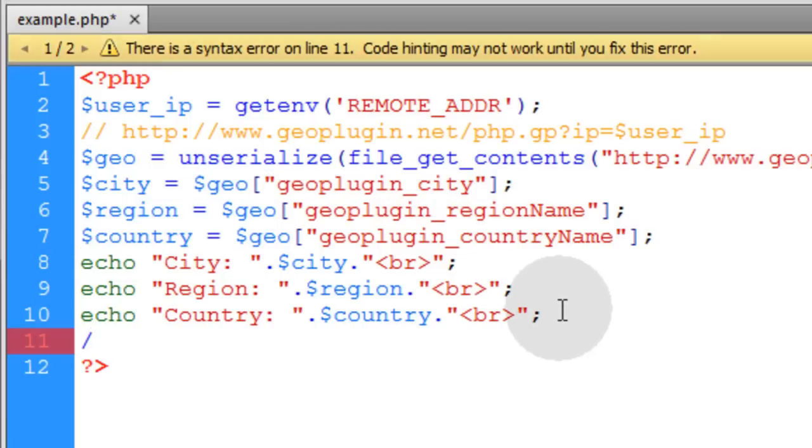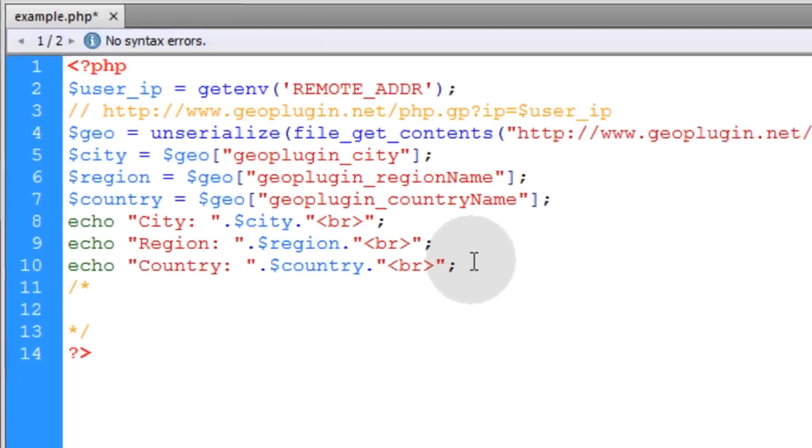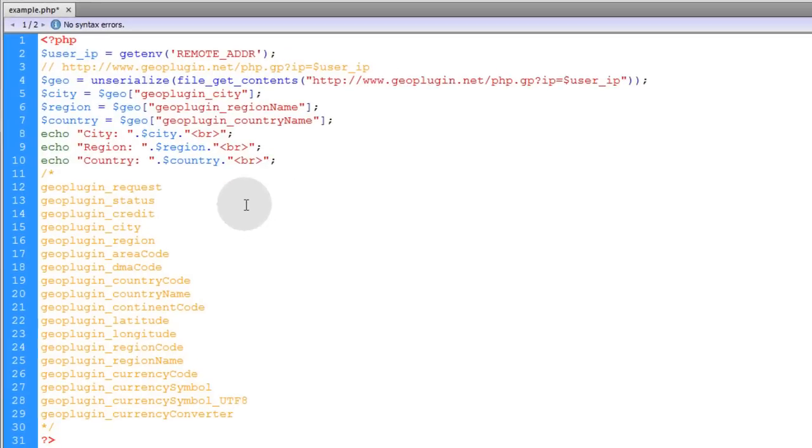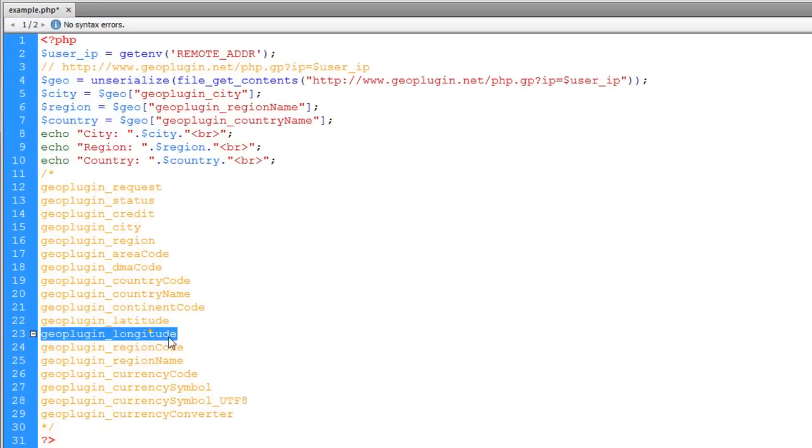Now I'll just throw in a comment here. A multi-line comment that shows all of the different strings that you can access. You can get their latitude and longitude to plot them on a map. So you can actually plot anyone onto a Google map if you want. According to their latitude and longitude.